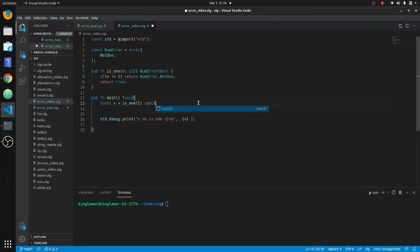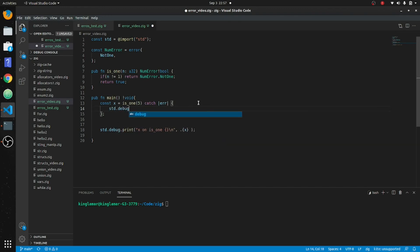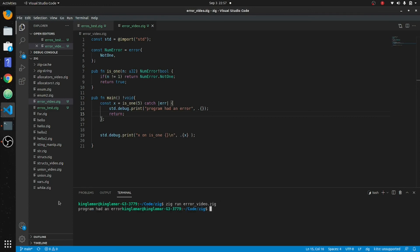You can also catch the error and actually do something with it rather than just crash the program like the try block does. So we can put std.debug.print with 'program had an error', catch the error, and return void. The difference between this and try is that try lets the error bubble up and returns from main with an error, while catch handles it inline.